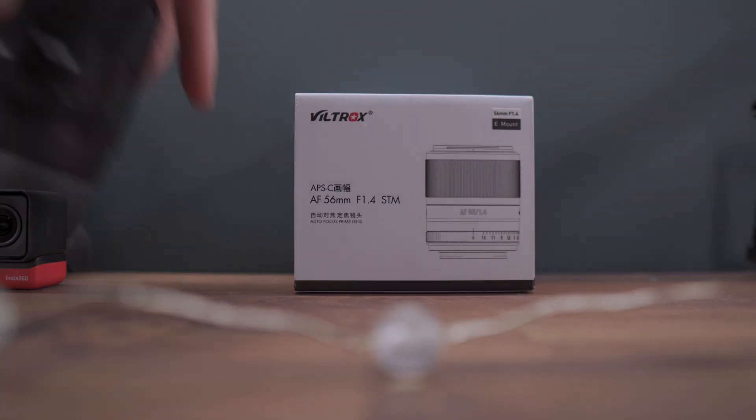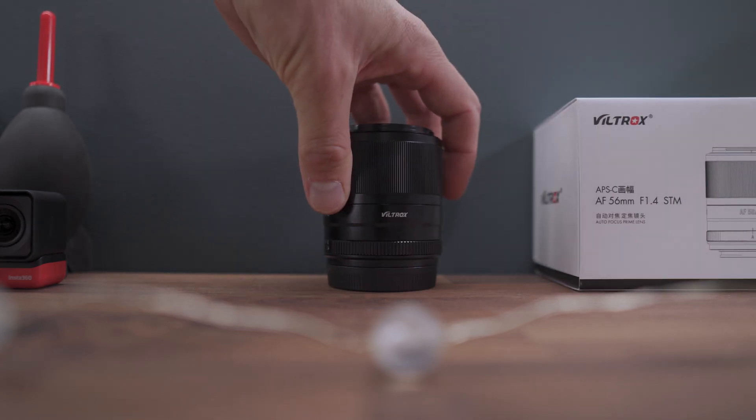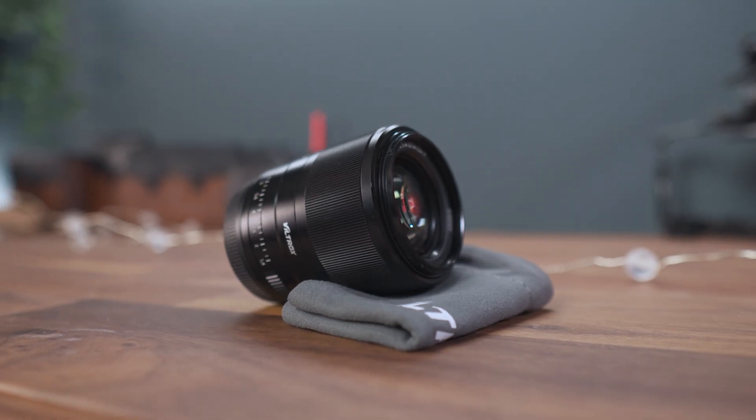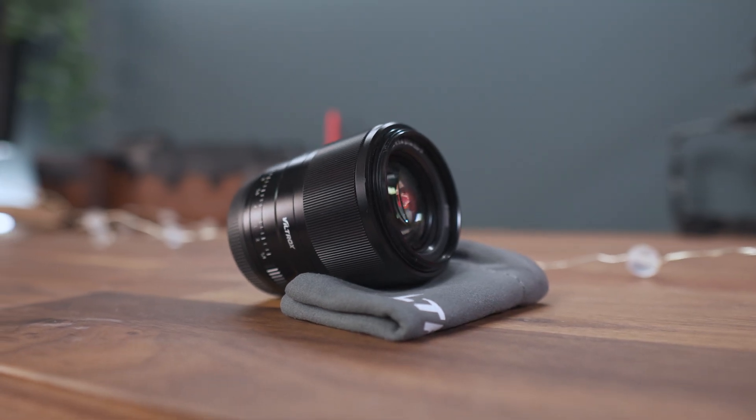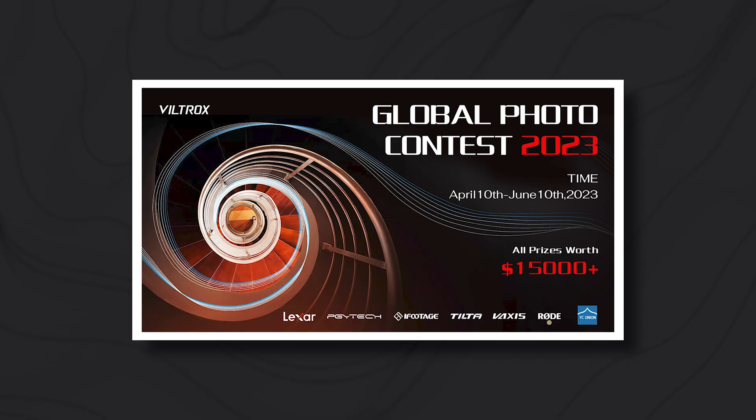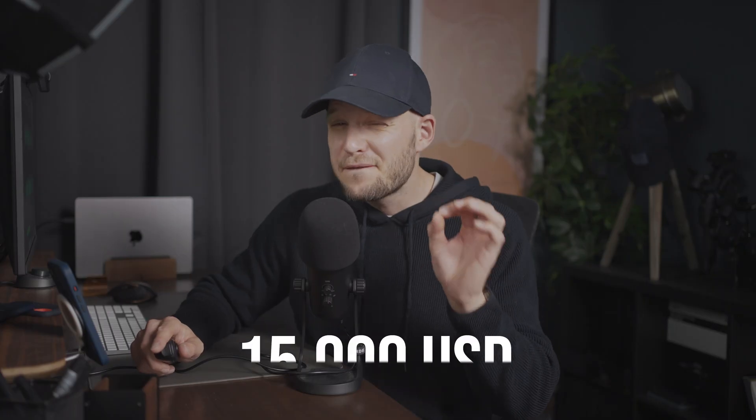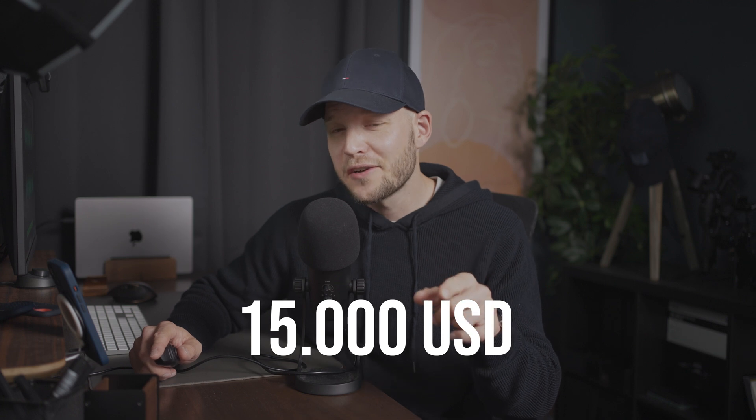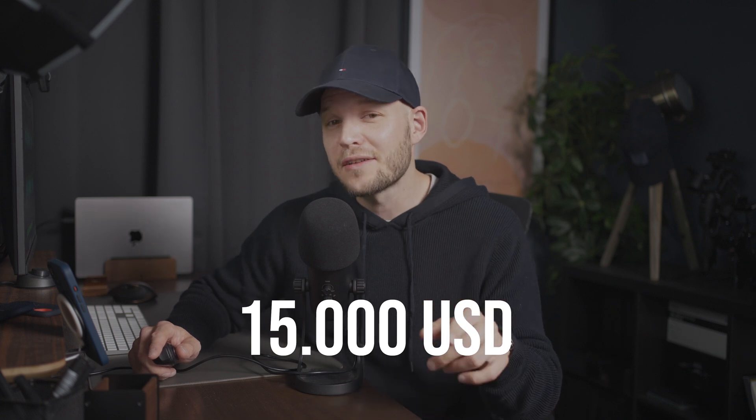As a subject for our test I'm using this Viltrox 56 millimeter f1.4 and speaking of Viltrox they are the ones actually organizing the global photo contest with prizes worth more than $15,000.